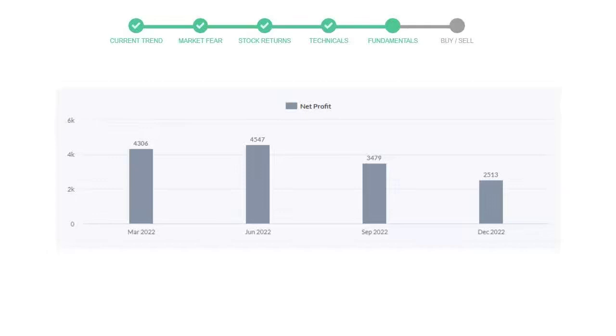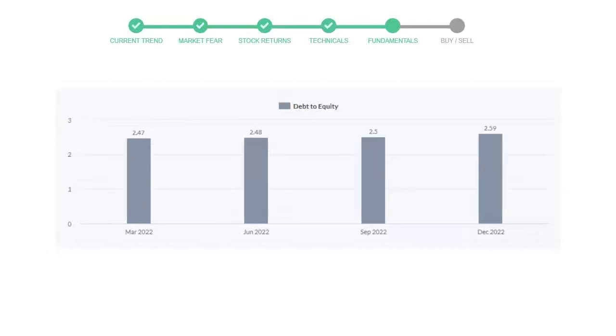Let's see debt numbers. Debt to equity number tells us how much the company is in debt. In the first quarter it was 2.47, then it increased to 2.48, then in third quarter it went up to 2.5. In the recent quarter, the debt score increased to 2.59. Generally this ratio should not be over 2.0.